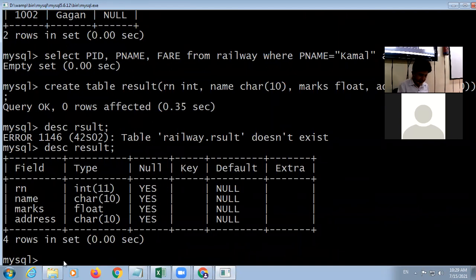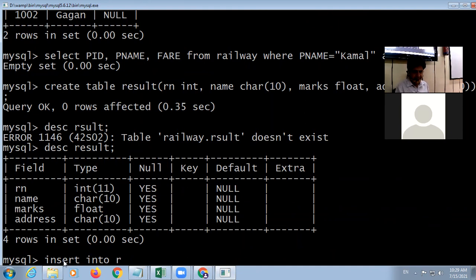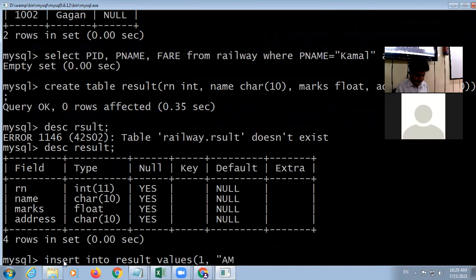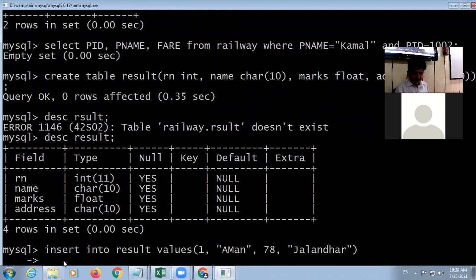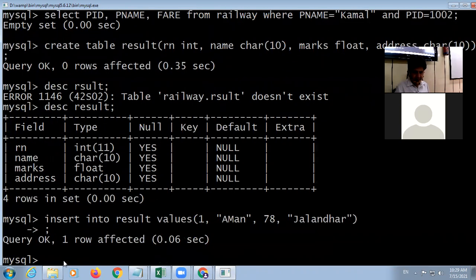To insert data into the result table: 'INSERT INTO result VALUES (roll_number, name, marks, address)'. I enter the values for roll number, name, marks, and address for each record.